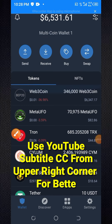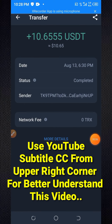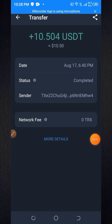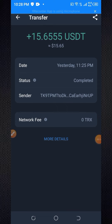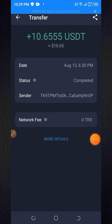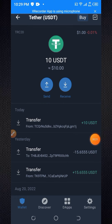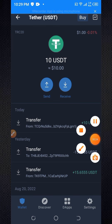Firstly, I am going to show you the payment proof of today's related website. Here you can see I already received $10.65, and I again received $10.504. Here is another payment proof — I received $15.65 and $10.65 USDT. This is my fourth payment proof of today's related website.